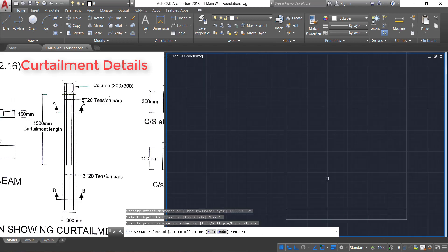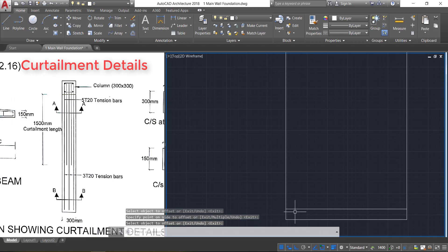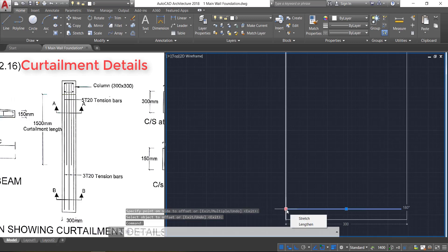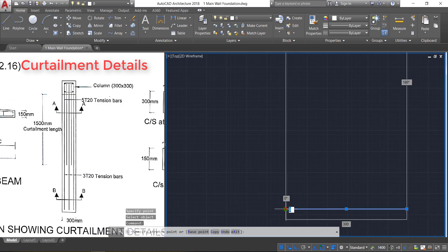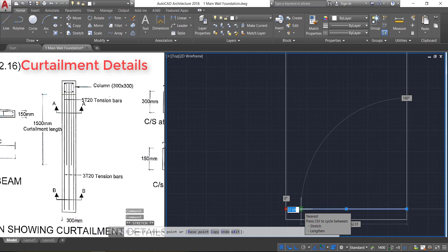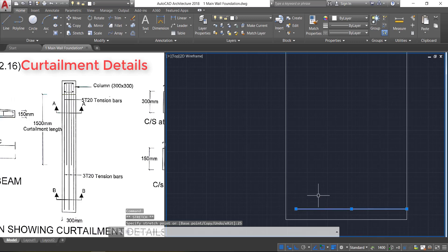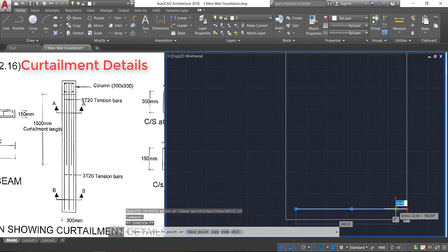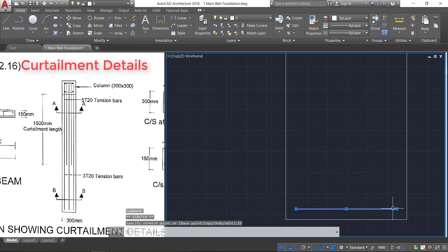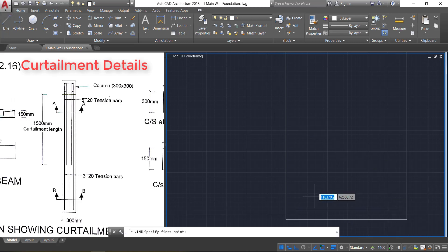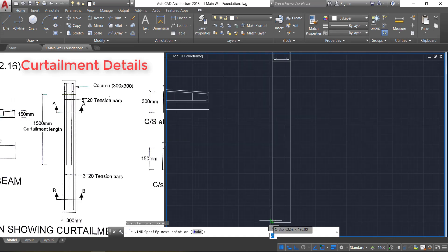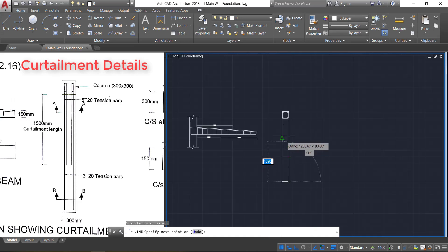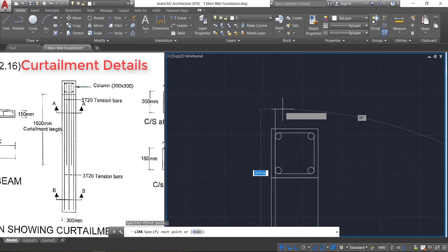Press Escape. Now select this line, take this grip point and reduce it by a length of 25 mm. Again select this grip point and reduce it by a length of 25 mm. Now select the line command, click here and join it up to the top.